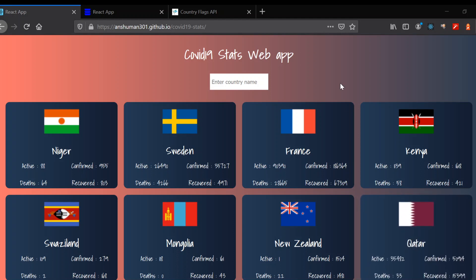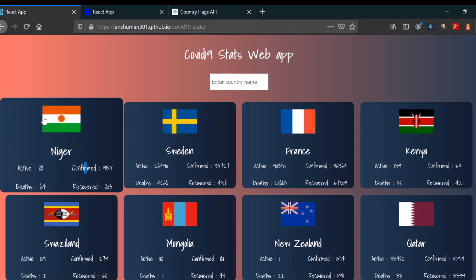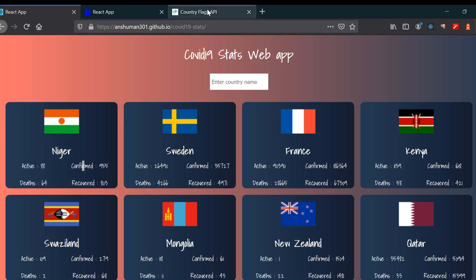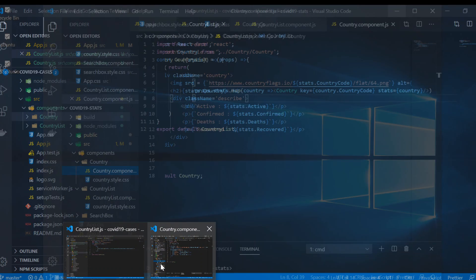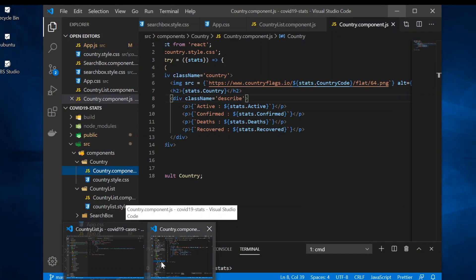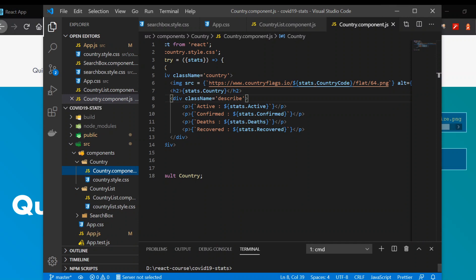In this video we're going to start styling our components, but first we're going to get the emails and describe our coronavirus cases. I have a country flex API here - I'll link it in the description. It uses a country code, which is why I have saved the country code in our project. I'm going to copy it and link it in the description.